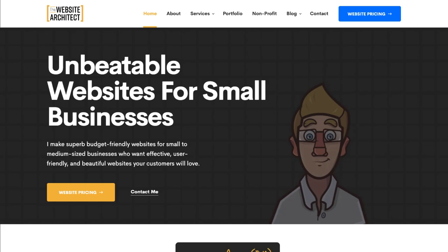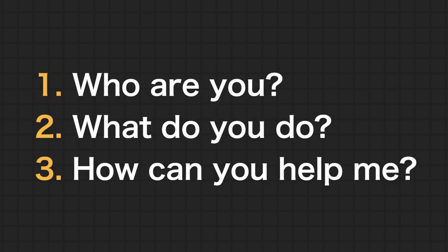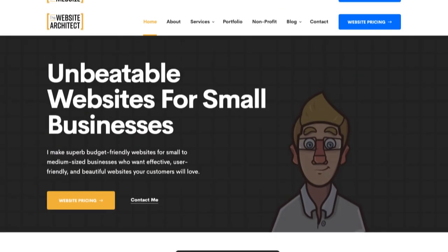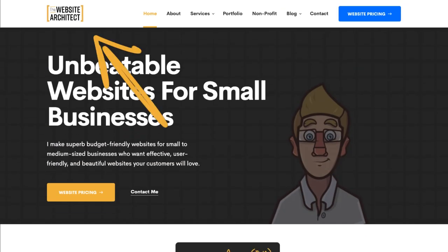For the home page above the fold, it should be able to tell users what the website or business is about, assuming they've never heard of you before. The way you do this is by answering three questions: who are you, what do you do, and how can you help me? The 'who you are' is answered pretty easily — that's what the logo in your navigation is for.